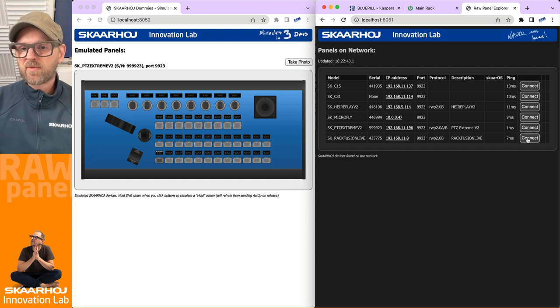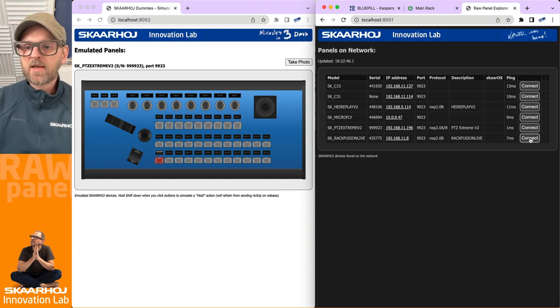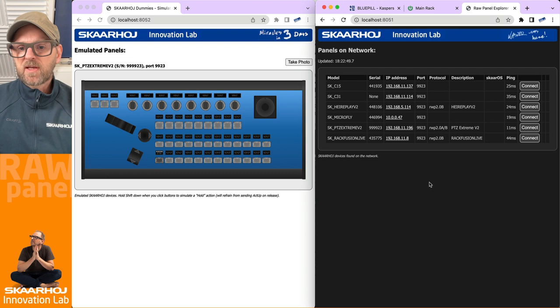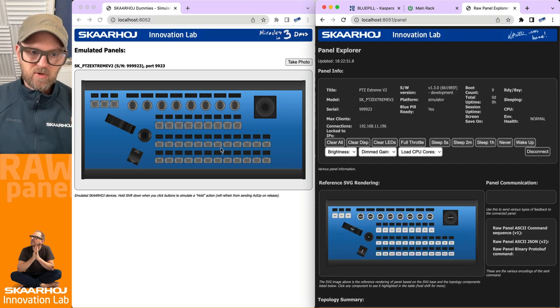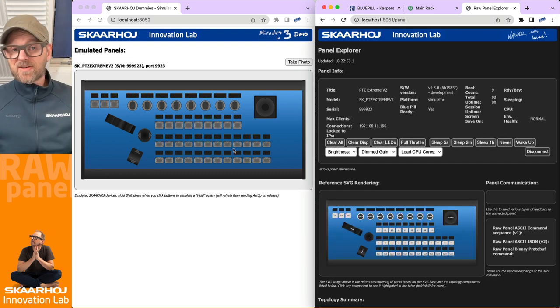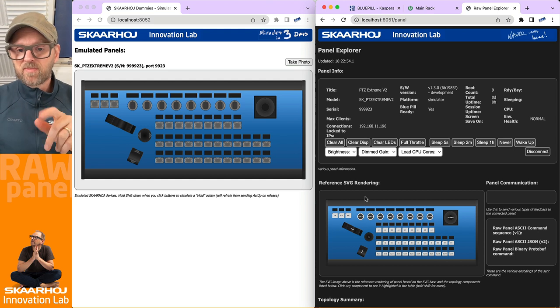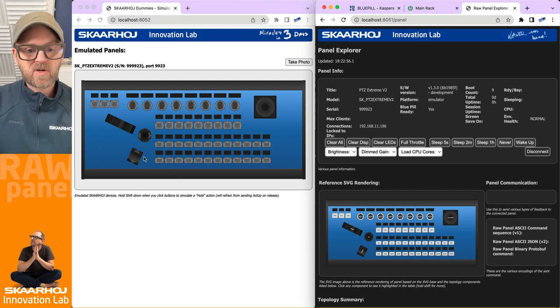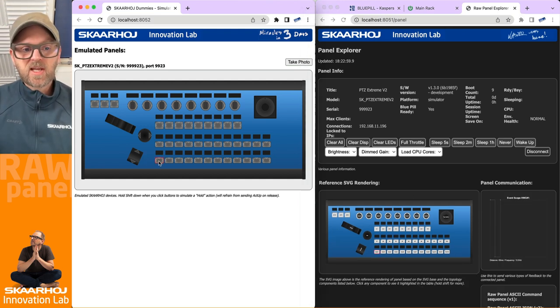Let's go in here. Oh, that was the wrong thing. It was the PVC Extreme - the emulated one. I actually just connected to the physical panel on the table next to me, but we want to use the emulated version right here.